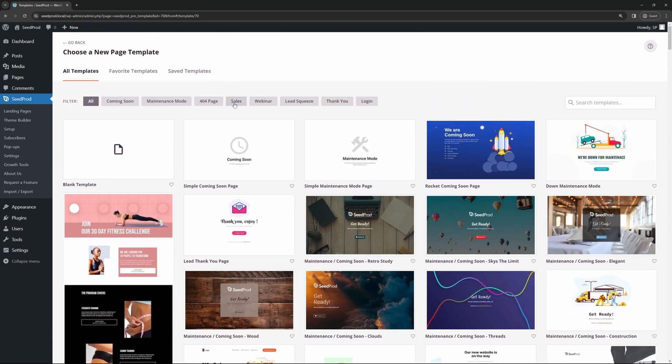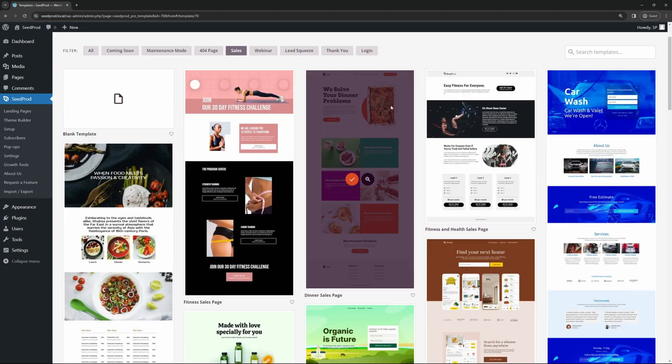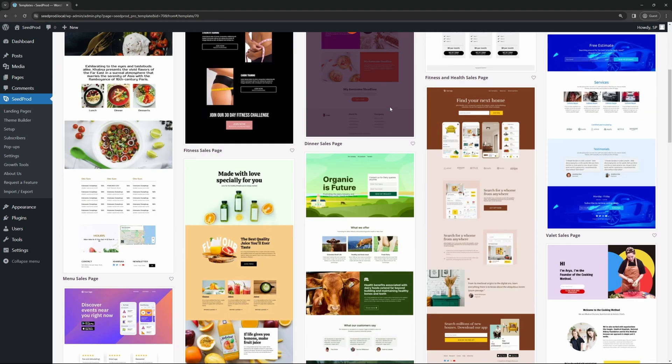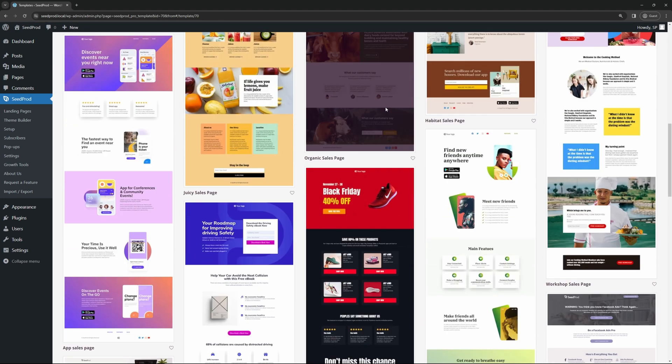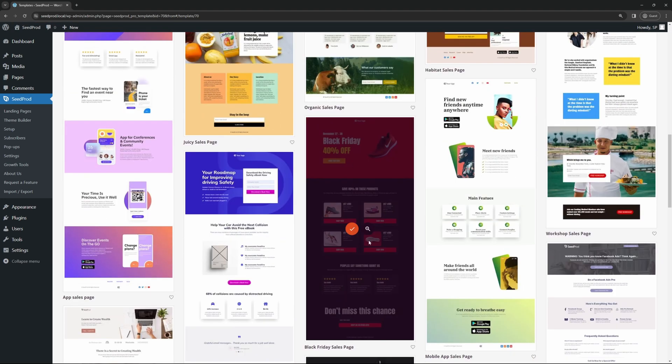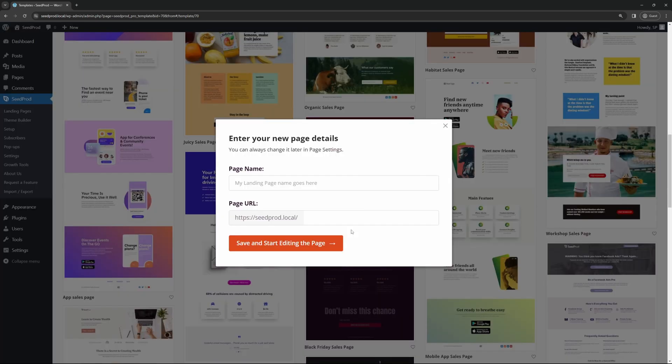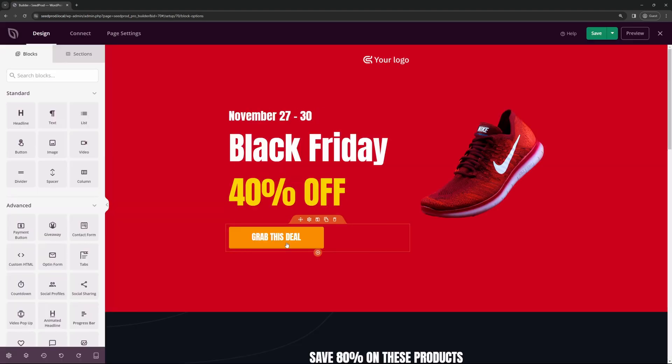I'm going to sort this one by sales, and I'm going to come down slowly and look for one that I like. You can preview these by clicking the magnifying glass. Once you've found one that you like, click the check mark. Here, you can give your page a name. I'll just call this one shoe sales, and we'll save and start editing the page.